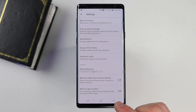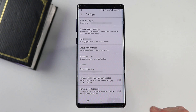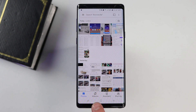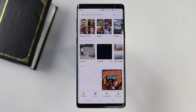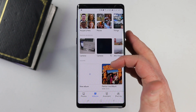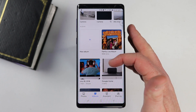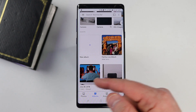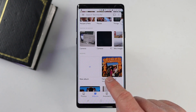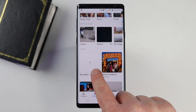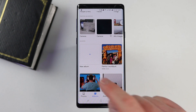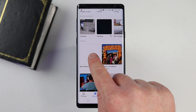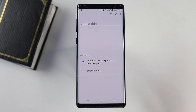Once you have that set up, you can go over into the Albums tab and see all the albums that you have created. You may have no albums or a bunch of albums, but all we want to do is start with a new album. When I select new album, we now have two different options.